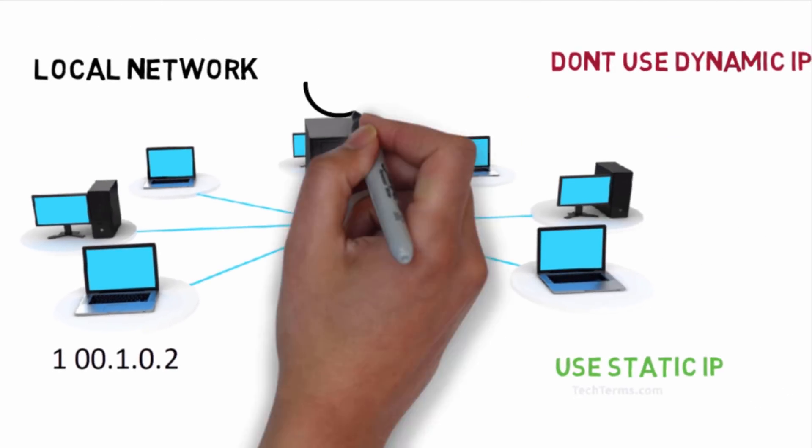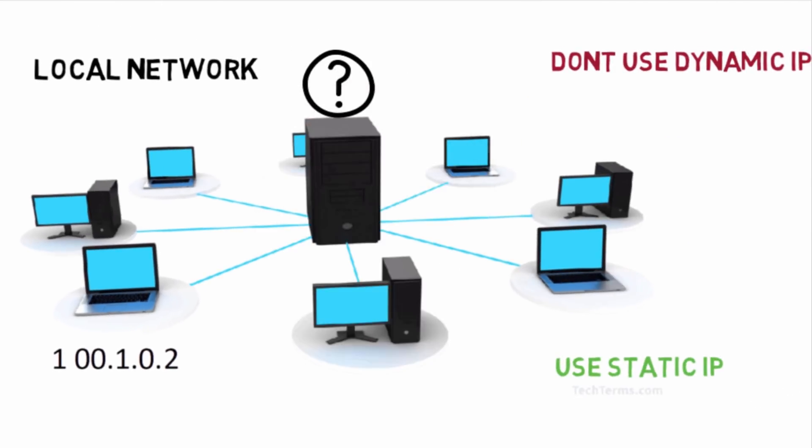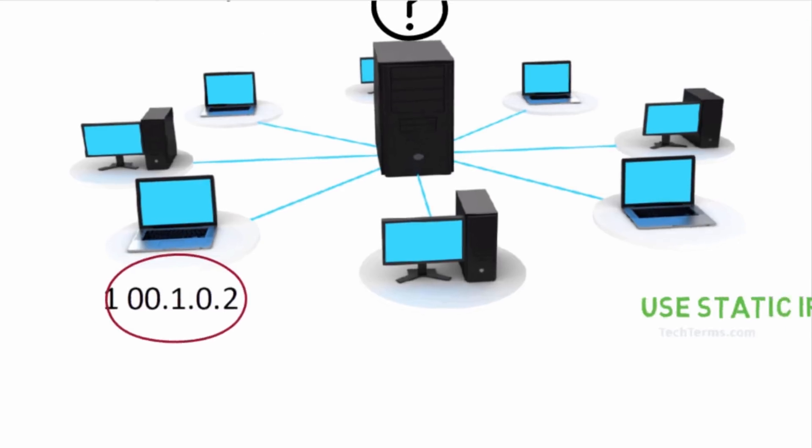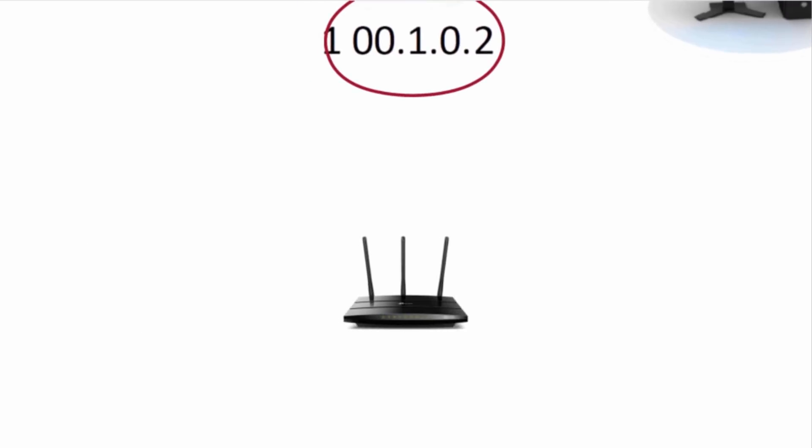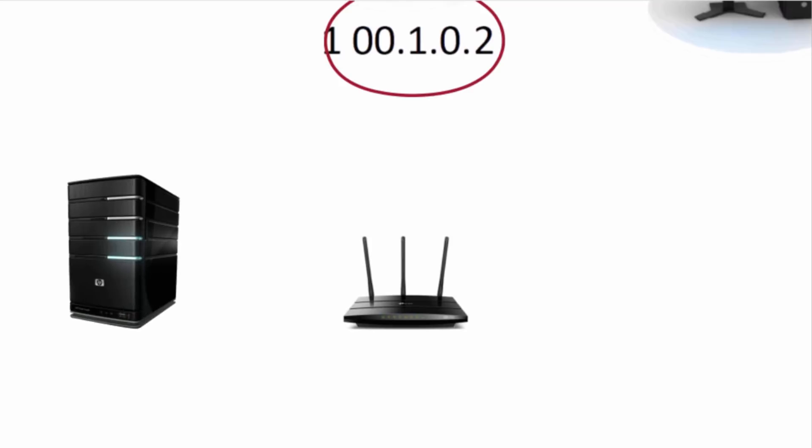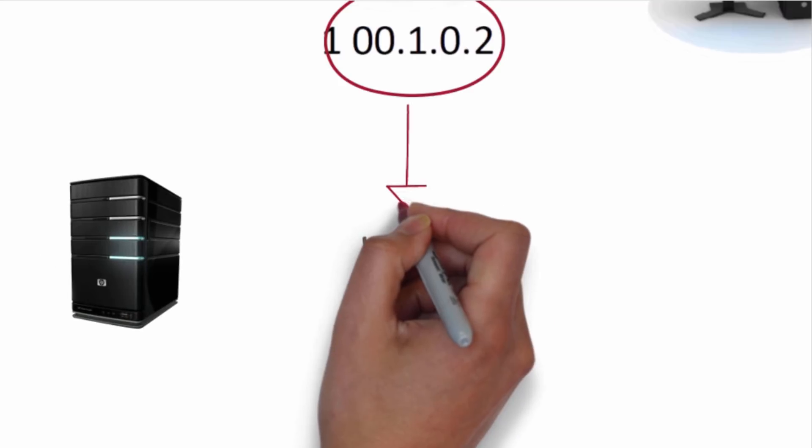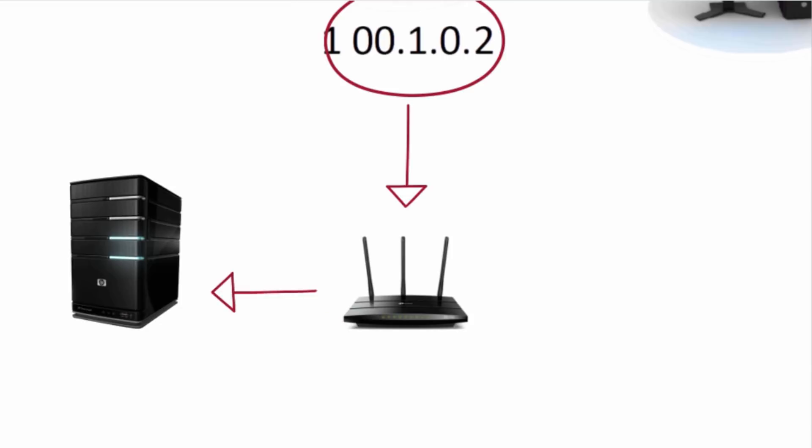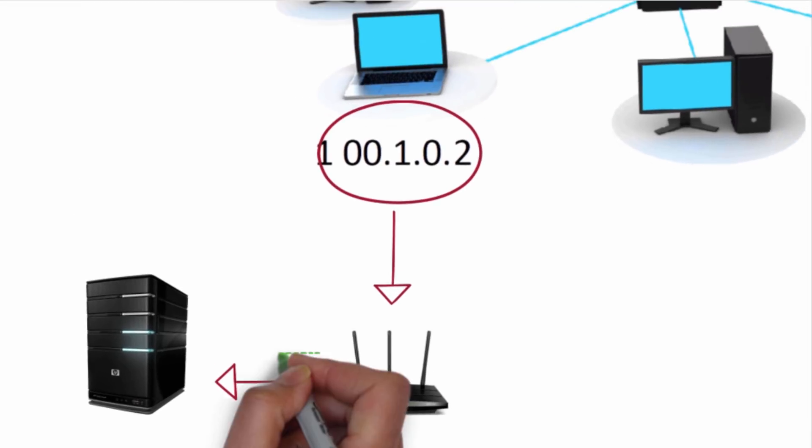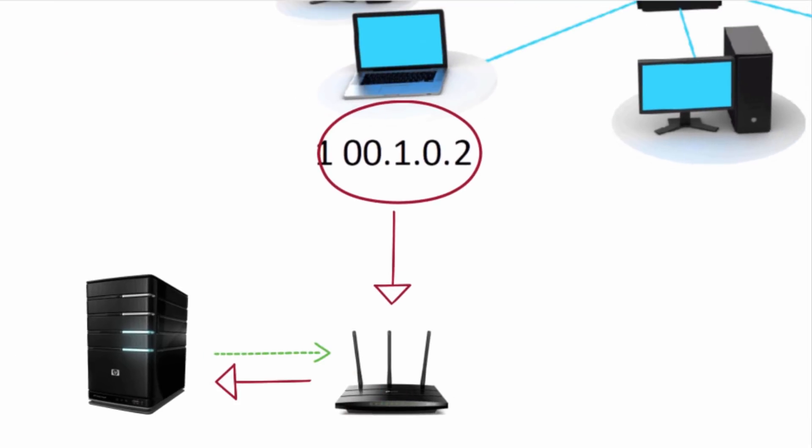Server needs to recognize again on which PC there was a request, due to which response time of server gets increased. Along with it, in dynamic IP, connection keeps on fluctuating and connection is not at all stable.